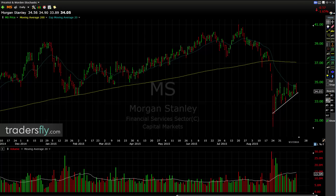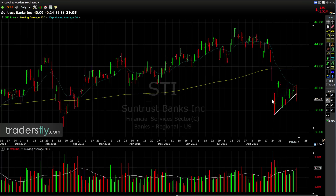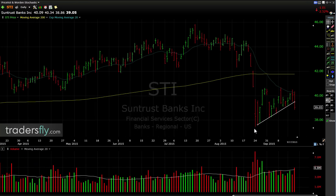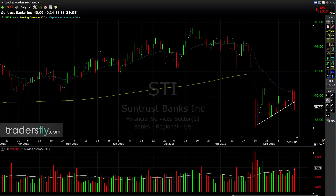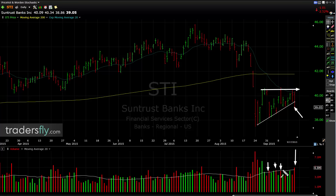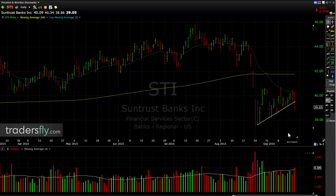SunTrust is setting up — they're all the same patterns, giving you an opportunity. SunTrust is breaking early, earlier than the others. Here's our pattern — look at it, it's breaking right now. Today it already broke. There's the heavy volume, here are our rejection levels, and there was our A to B, B to C, potentially C to D.